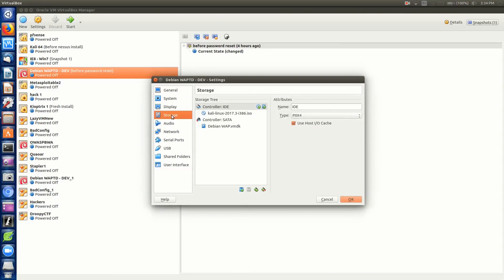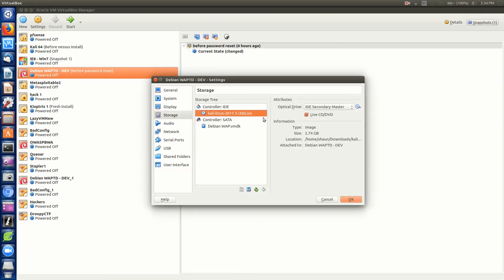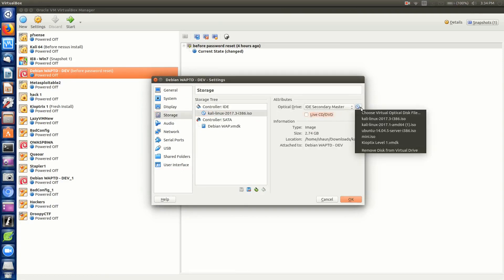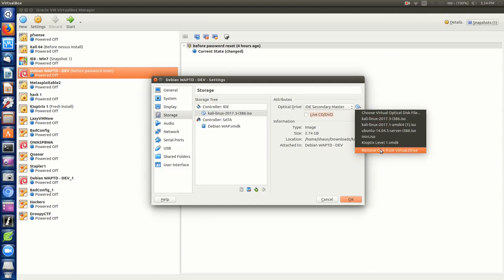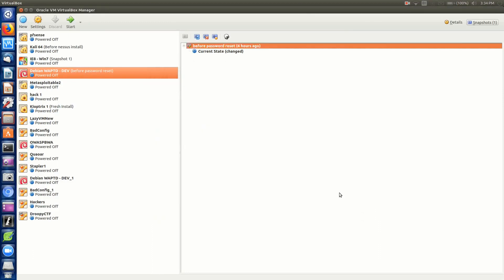We'll go back down to storage, click on this, uncheck live, and then go to the dropdown menu, remove disk from virtual drive just to be safe, and click OK. Now we'll start up the machine.